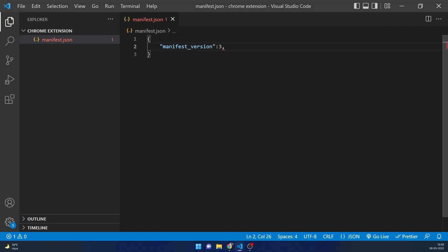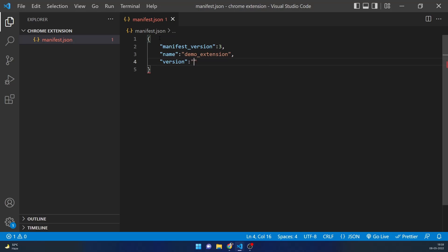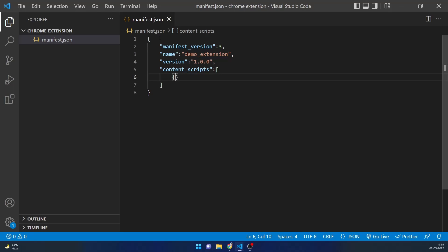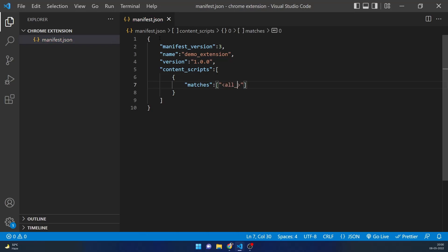First we'll provide the manifest version, which is now 3 at the latest — you can check the documentation for this. Then we'll provide a name; we can call this 'Demo Extension'. After this we'll provide a version, which you can say is 1.0.0 as this is the earliest version. Then we'll provide content scripts — it takes an array with an object; the first one will be matches, set to all_urls. Then js will be an array containing content.js.